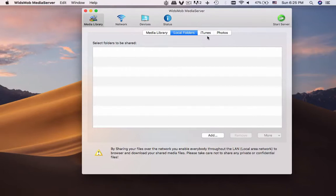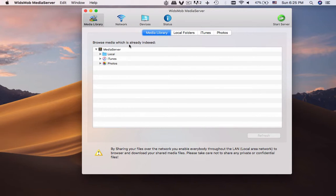How to turn Mac into a media server. Widsmob Media Server should be the recommended program.